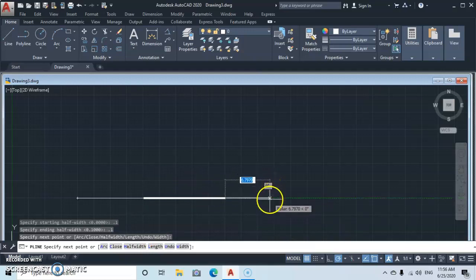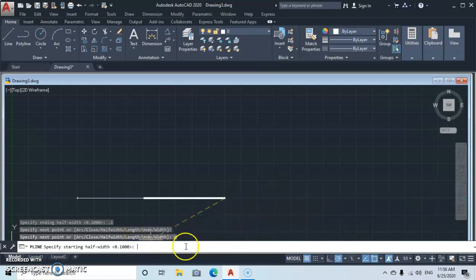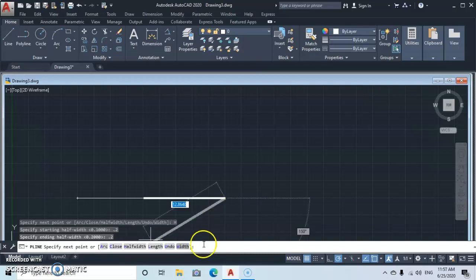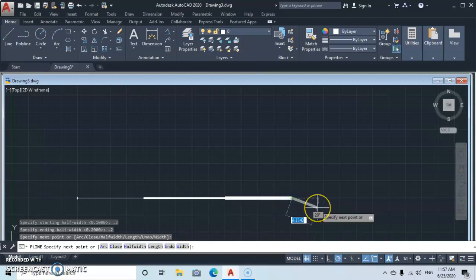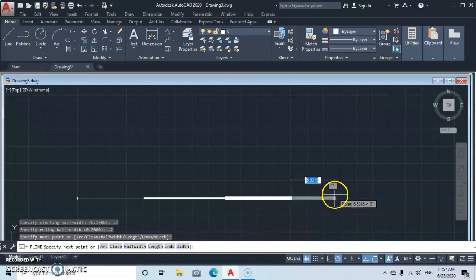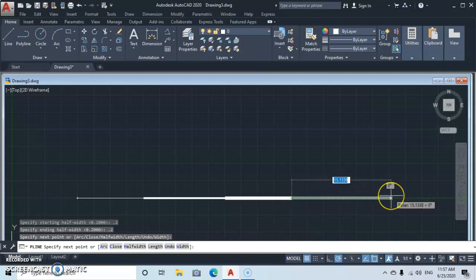Let's try it again. Go to Half Width, this time type 0.2 for the starting width, press Enter, then type 0.2 for the ending width, press Enter. You can see that the width has increased compared to the previous segment.